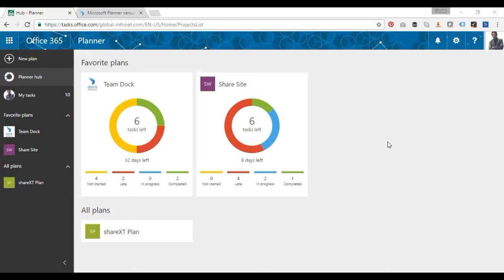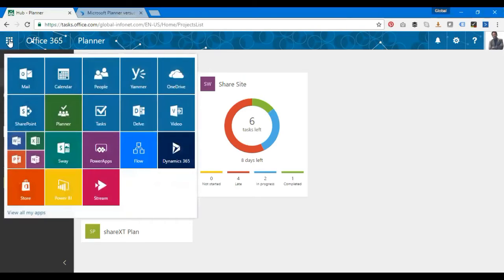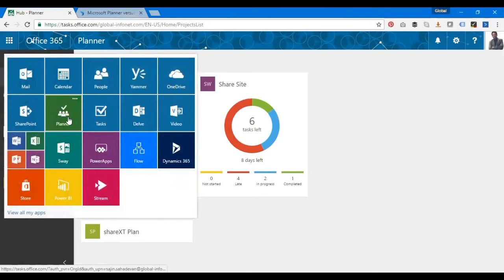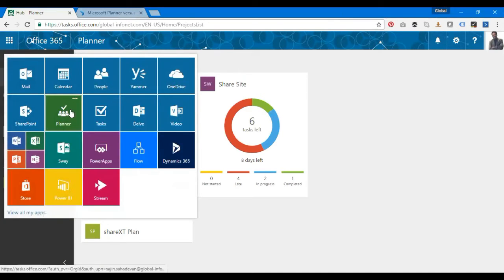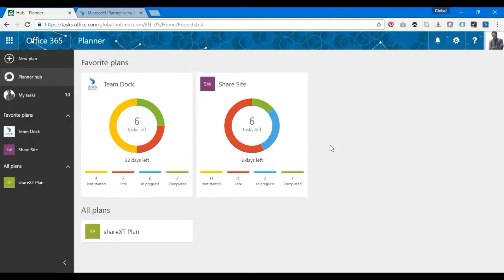So what's Planner? You can see it on my screen now. All you need to do is click here and go to Planner. You should find it here or just click on view all my apps.